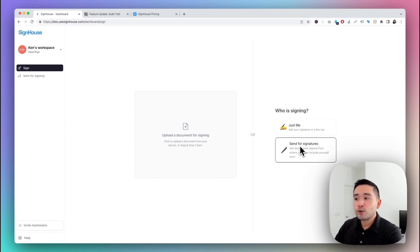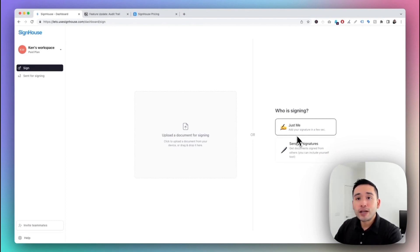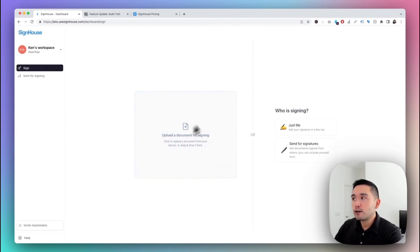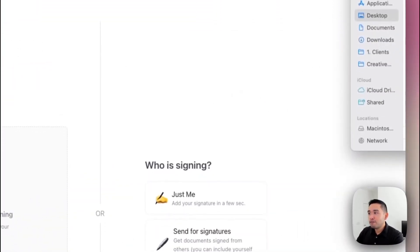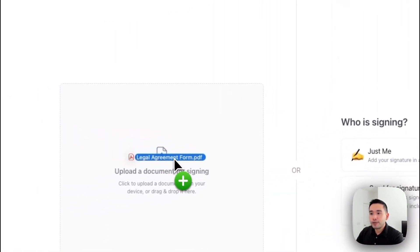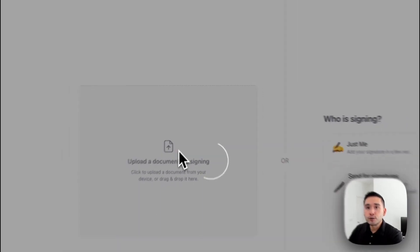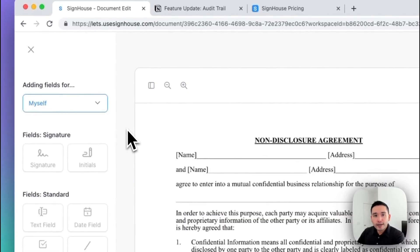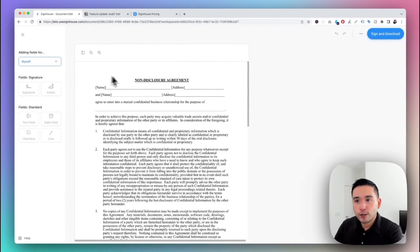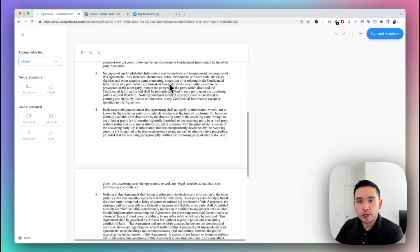You can also include yourself to sign it as well. For this review and demo, I'm going to drag and drop my document here for signing — I have a legal agreement form from my computer and I'll drop it right over here for it to upload to Sign House. Now we're in the second step, and you can see my legal document here, which is a non-disclosure agreement.